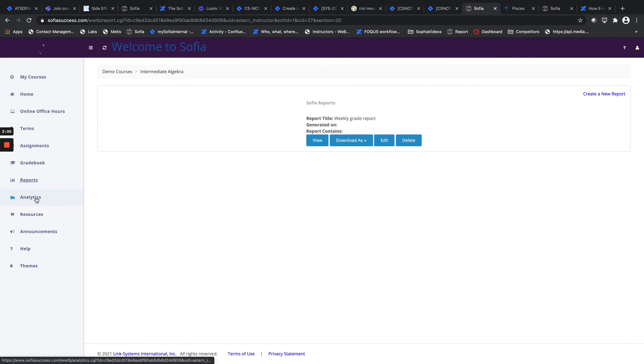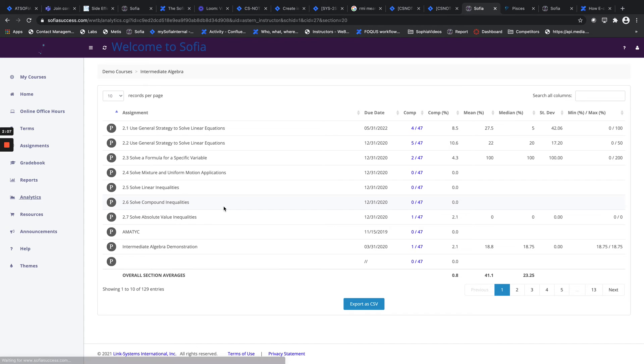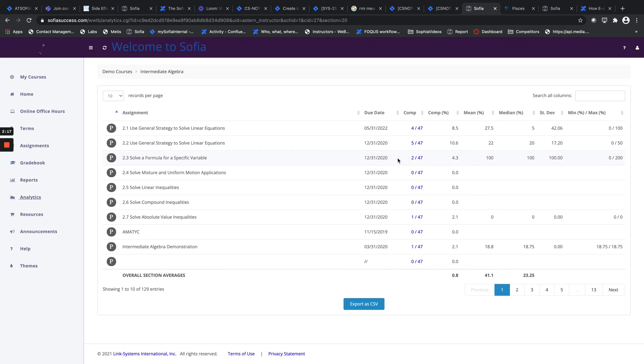There's also the Analytics tool. The Analytics tool is going to give you some basic understanding of how students are performing as a group on a particular assignment. You'll be able to see the completion percentage, the number of completions, the mean performance, median performance, as well as standard deviation. Of course, this is all exportable as a CSV file.